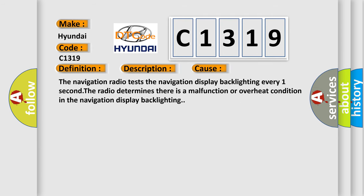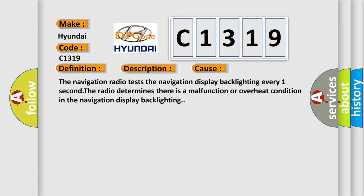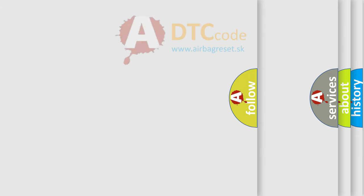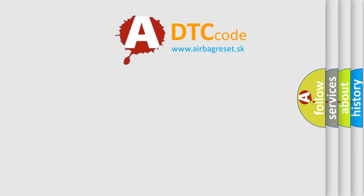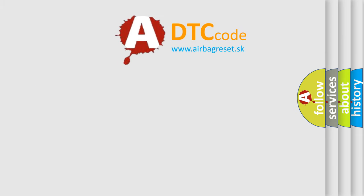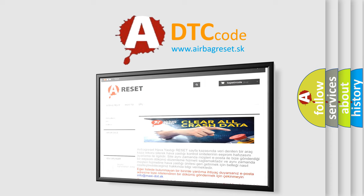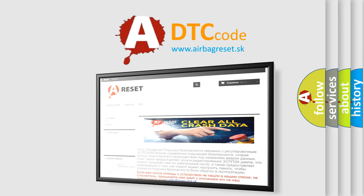This diagnostic error occurs most often in these cases. The navigation radio tests the navigation display backlighting every one second. The radio determines there is a malfunction or overheat condition in the navigation display backlighting. The airbag reset website aims to provide information in 52 languages.